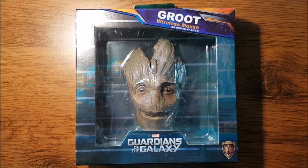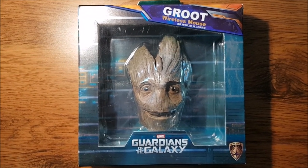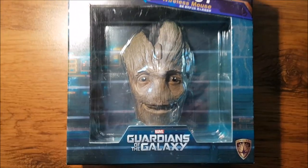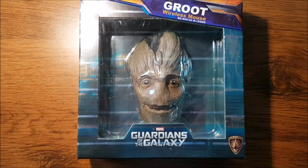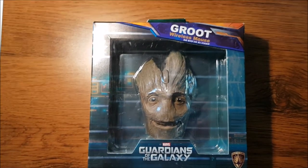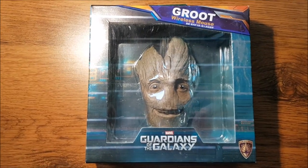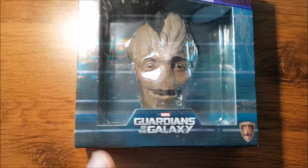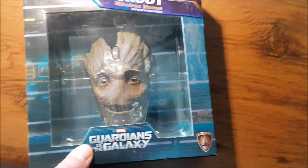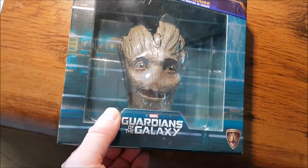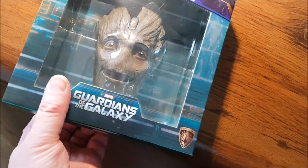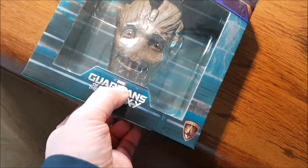Alright guys, Guardians of the Galaxy - what I have here is the wireless mouse which arrived today. Let me unpack it and let's see how it works and how it looks.